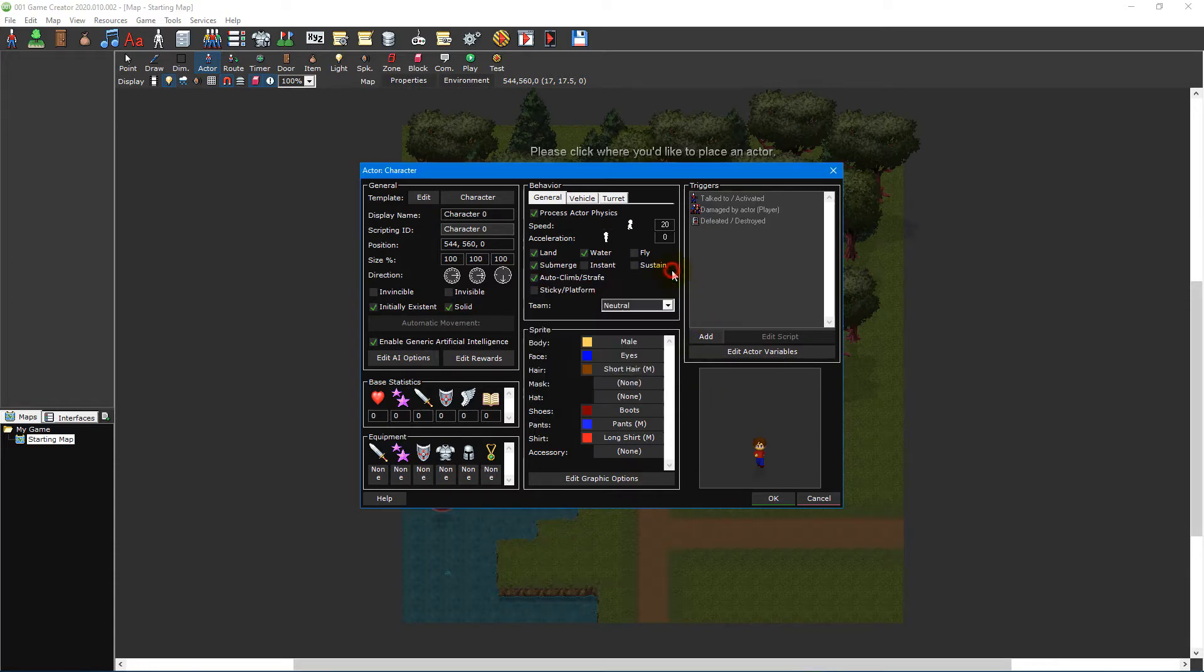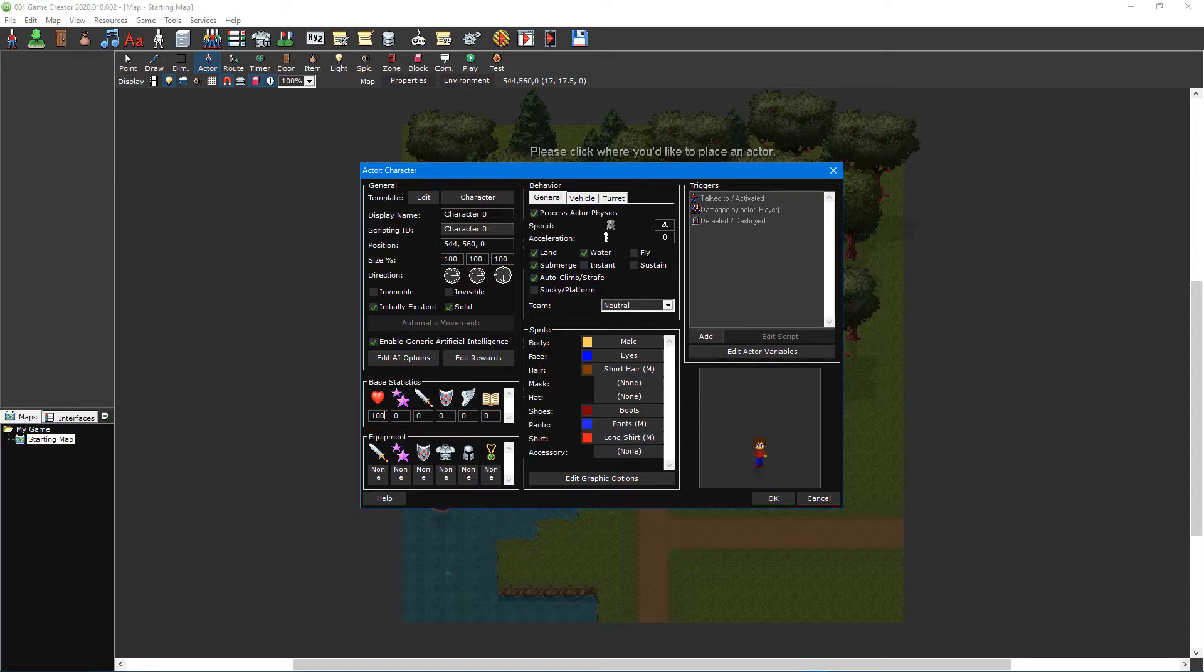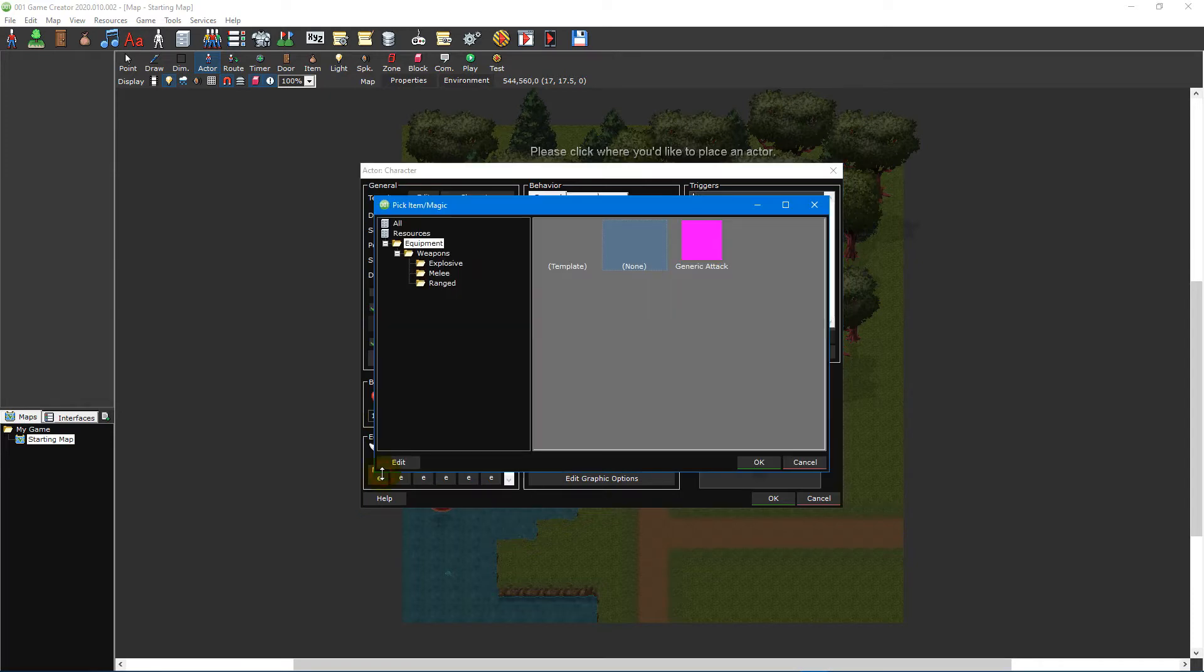The base statistics and equipment sections let you set the actor's stats and equipped items respectively. You can move your mouse cursor over these to see which statistic or area of equipment you've selected and you can change these values by typing inside the statistic text boxes or by clicking the equipment buttons and selecting an appropriate item from the pick item magic window.